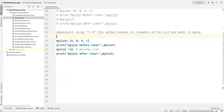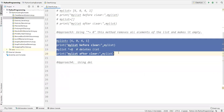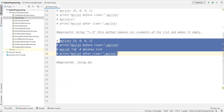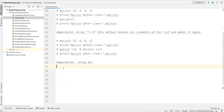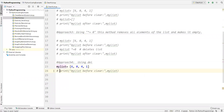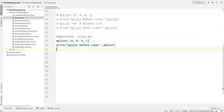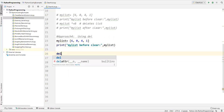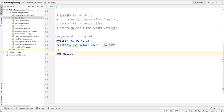Now we have one more approach — the fourth approach — using the del method. We can also use the del method to remove elements from the list. I'll comment out the above code, redefine my_list with some values, and print my_list before clearing. To clear these values using the del method, I write: del my_list.